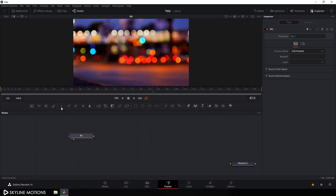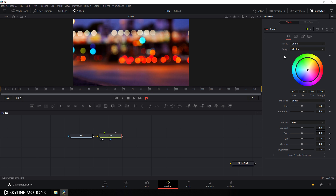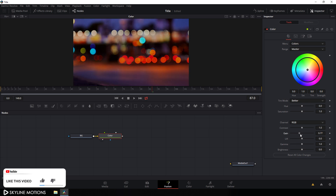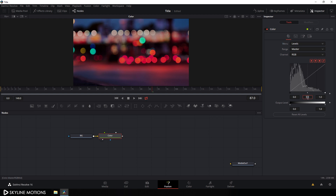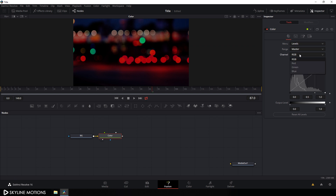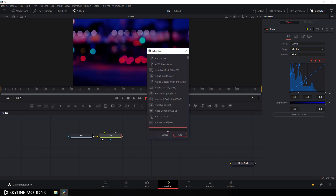We have to add a color corrector node to this background, so select the background, click on the CC button, and add a color corrector node. Drag it to the viewer, hit F2, call it 'color', and hit OK. Select this color corrector node, go to the inspector window, and set the gain value to 0.75. Set the hue to negative 0.05. Then go to the menu and change the color mode to levels, set the midtone value to 0.5, then change the channel from RGB to blue and set the midtone of the blue channel accordingly.